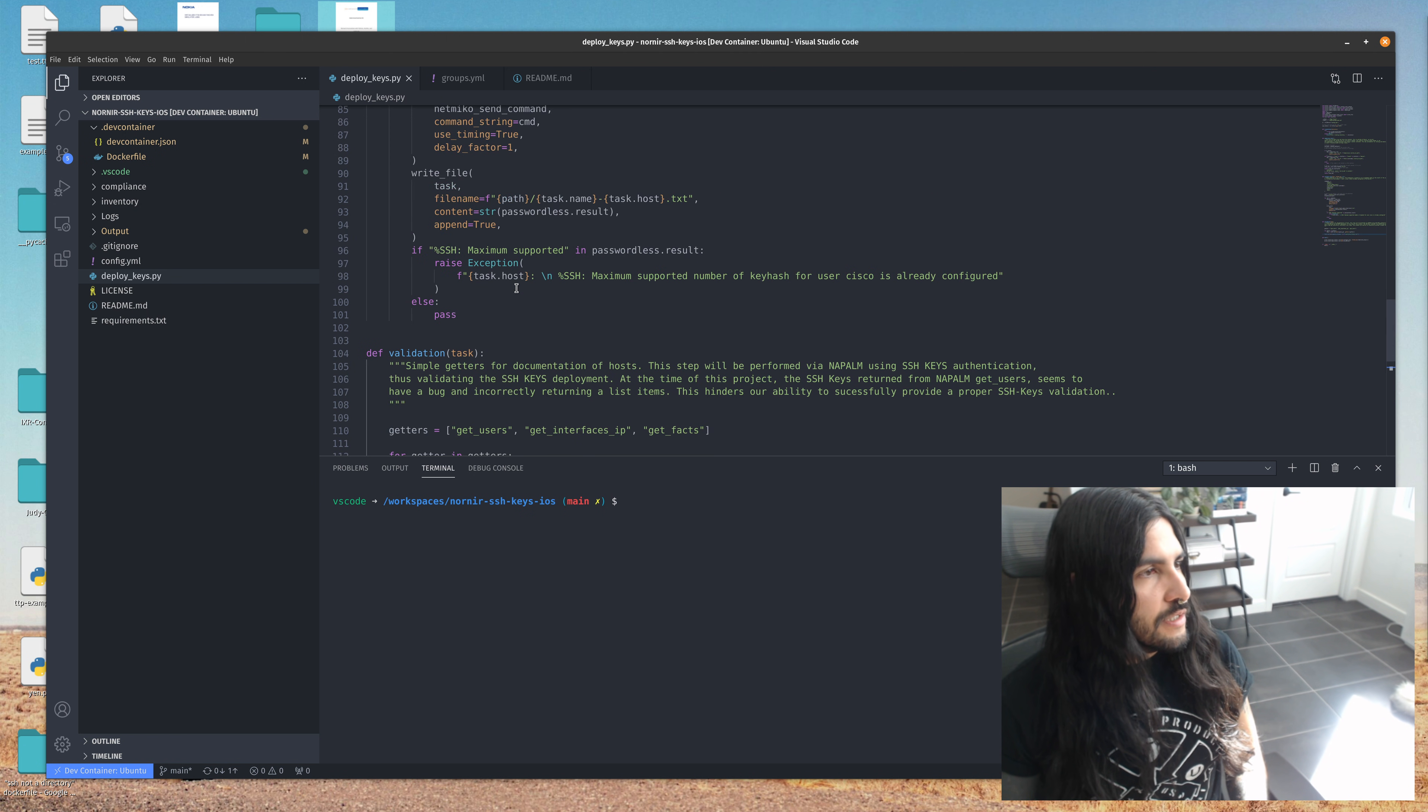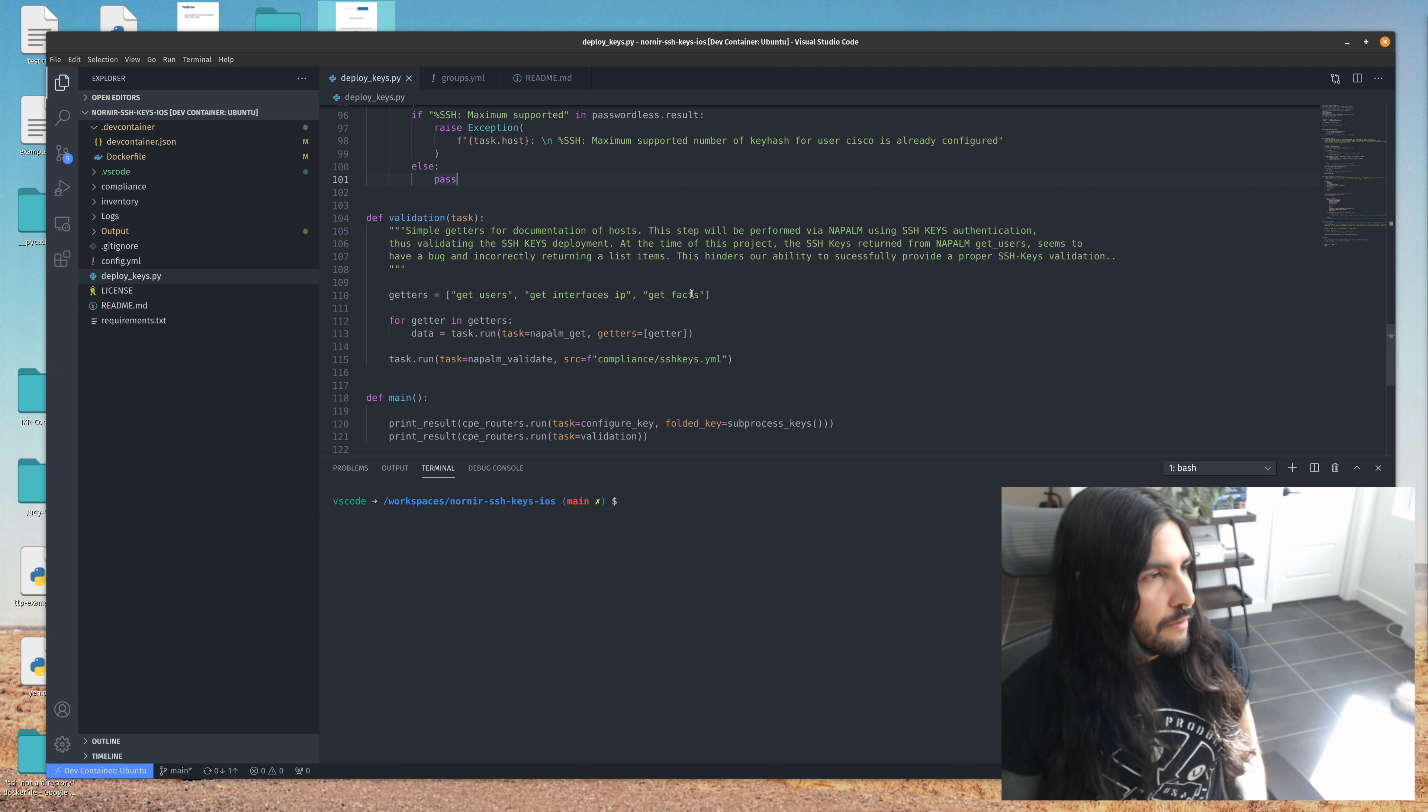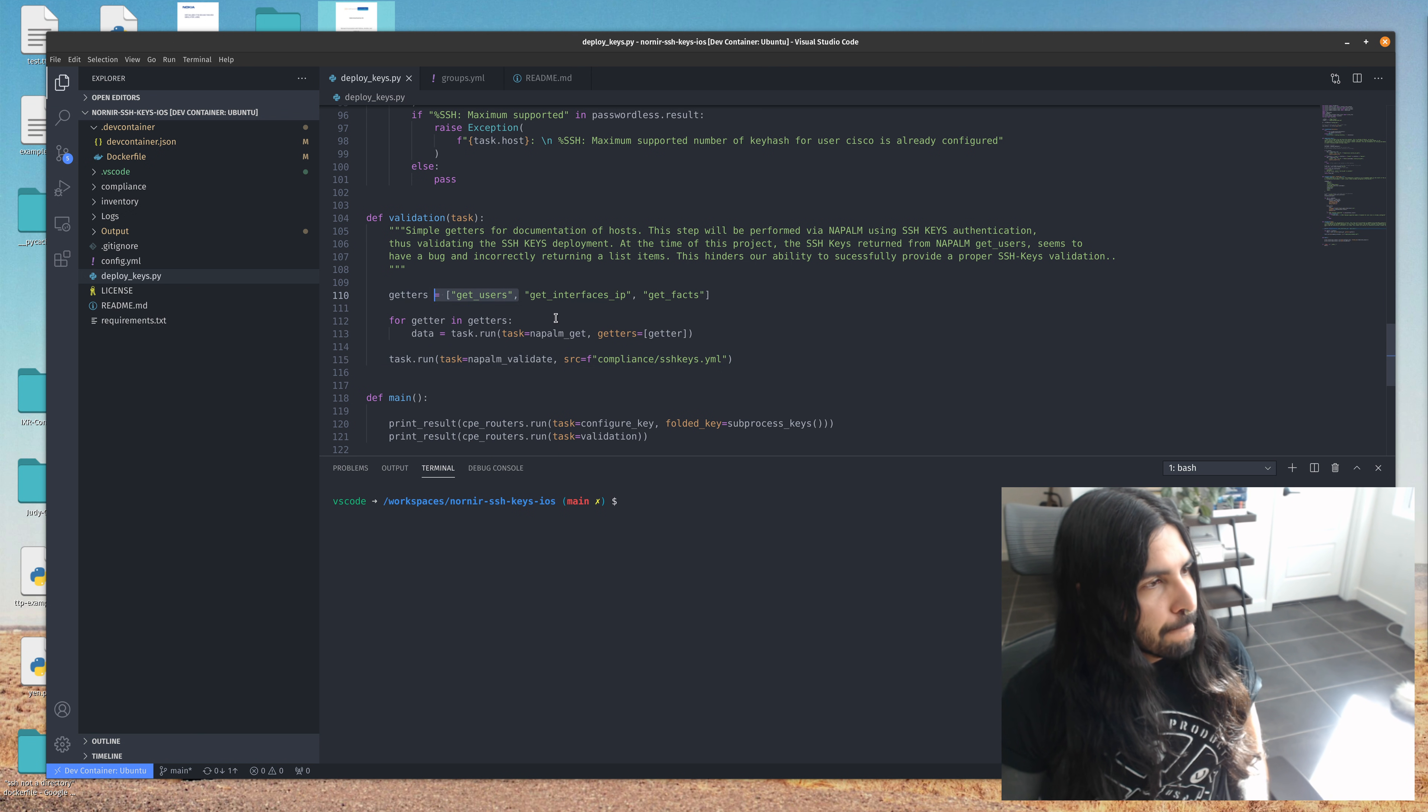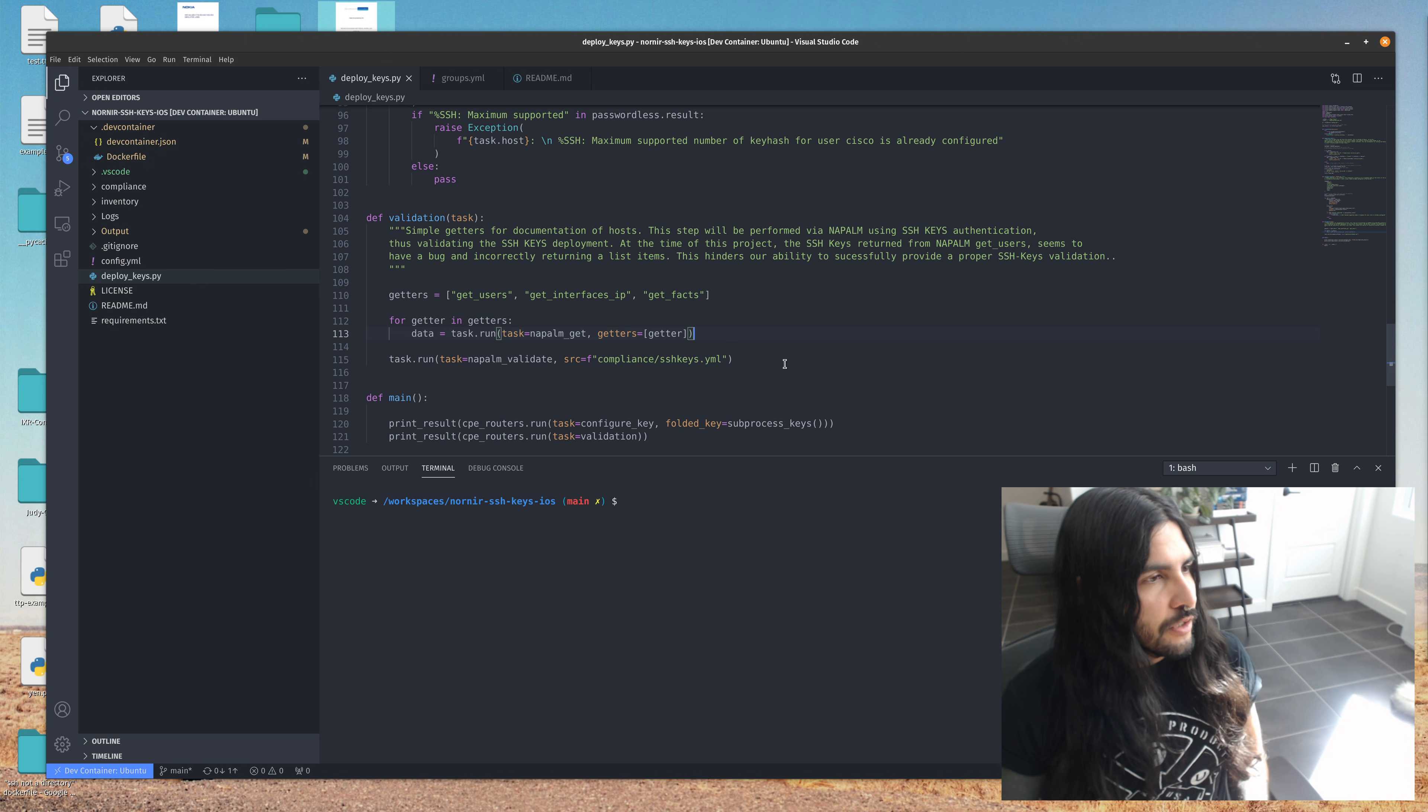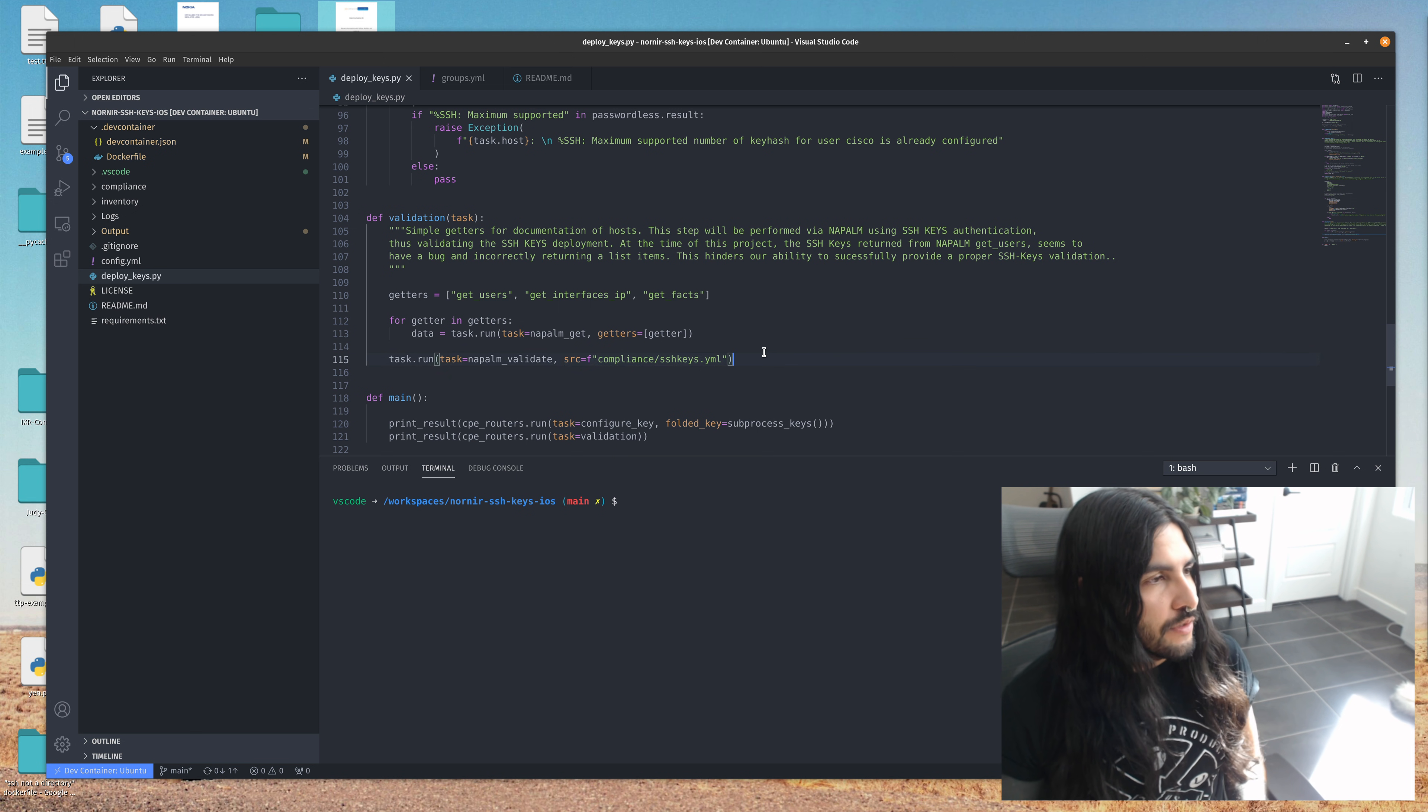And then once the SSH keys are deployed, the next step would really be to validate those keys. So I started heading down the path of using Napalm getters and then do some compliance testing. However, I found an issue with the return results of get user. The SSH keys portion of that returns an invalid list. So I think it's a bug. The Napalm code shows it doing a split lines and it does split it. But when you get the return output, there's definitely something wrong with it. So I'll show you guys in a minute.